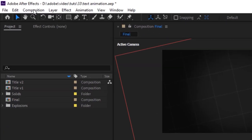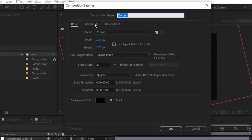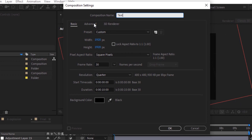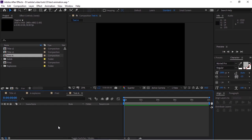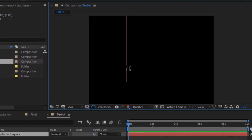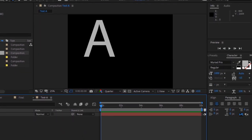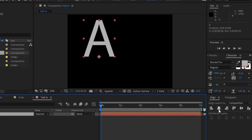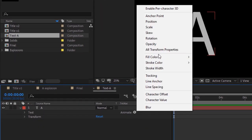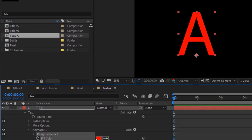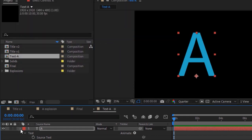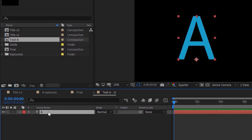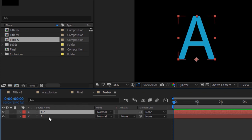Now create a new composition, rename it to 'Texture A'. Size is 1920 by 1920 pixels, click OK. Add the alphabet A using the text toolbar. Align the alphabet to the middle. Now add a Fill color property and change its color to light blue. Duplicate this layer by pressing Ctrl+D and change its visibility.